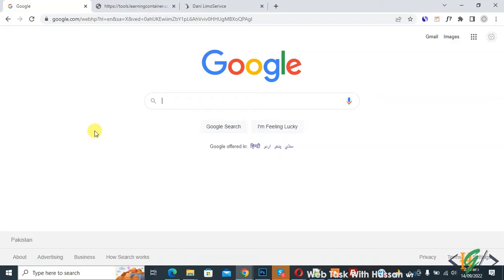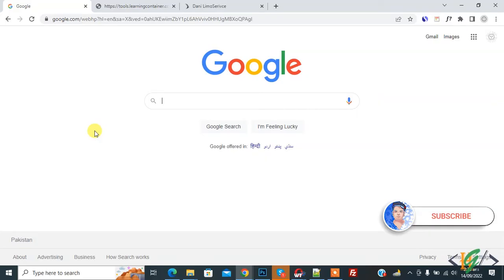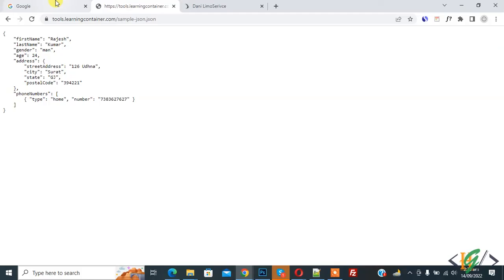Bismillahirrahmanirrahim, assalamu alaikum, my name is Asan and today we are going to make easy to read JSON file using Google Chrome extension. Before starting work, it's my request please subscribe my channel, thank you. Now back to our work.